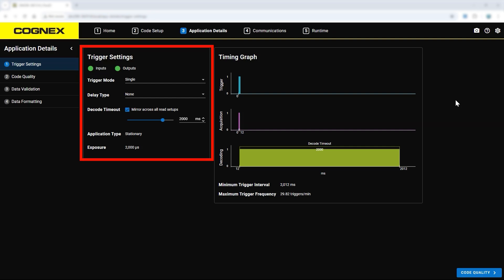The first step under this tab is trigger settings. Here you can set the trigger mode, a trigger delay, and decode timeout.